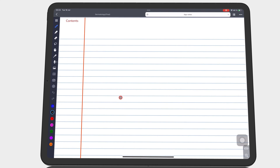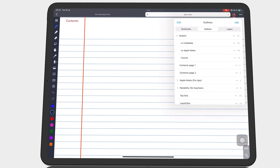To add a page to your outline, go to the list icon, then the outlines tab.